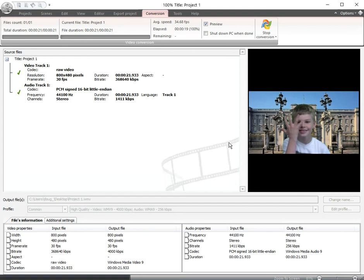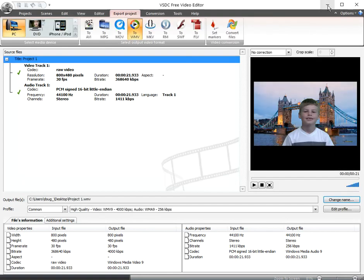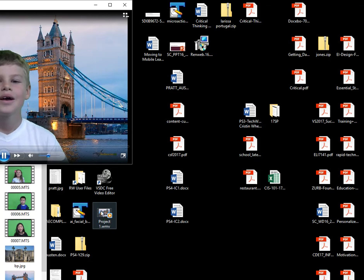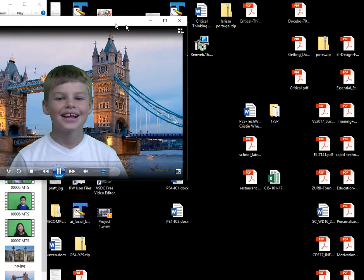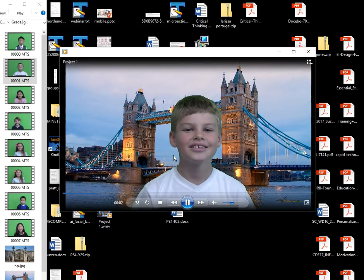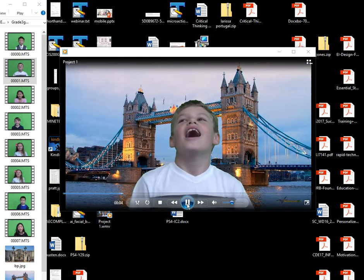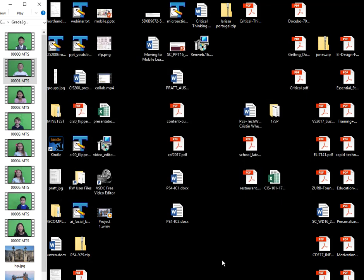All done. So let me bring down this. And there's the video that we created. My name is Anthony and I want to see London. Nice looking video. Thank you.